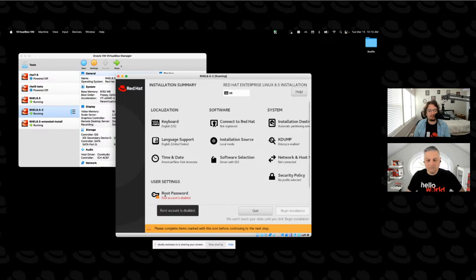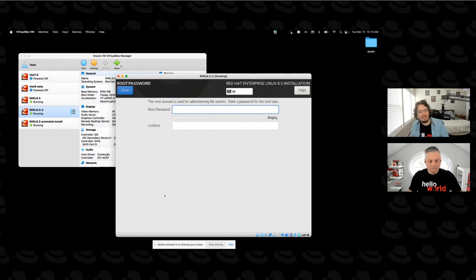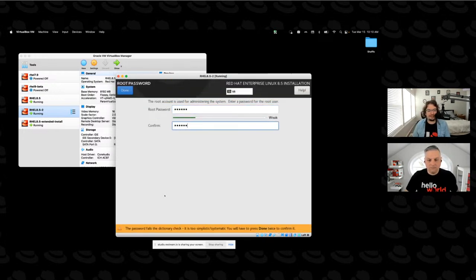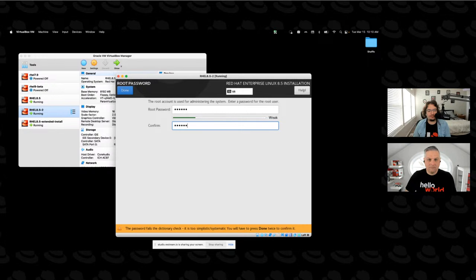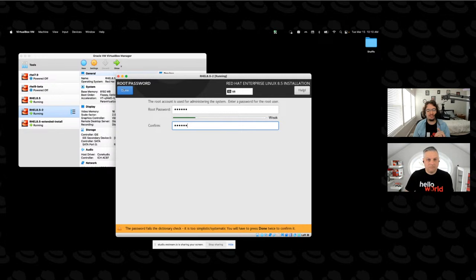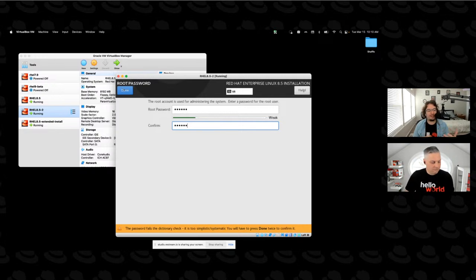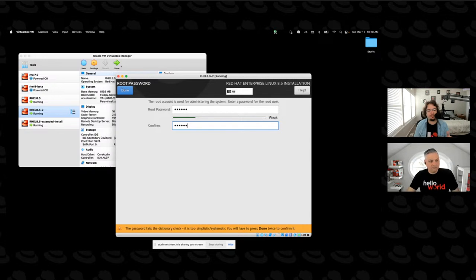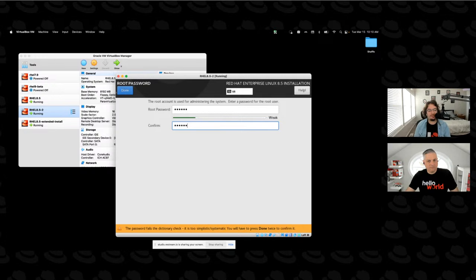So if we click done, that will go ahead and get applied. And it'll verify our partition layout. And that one turned black. So we're good there. So then we need to set a root password. Make sure this is super secure and don't forget it because that is the administrator account for your system.